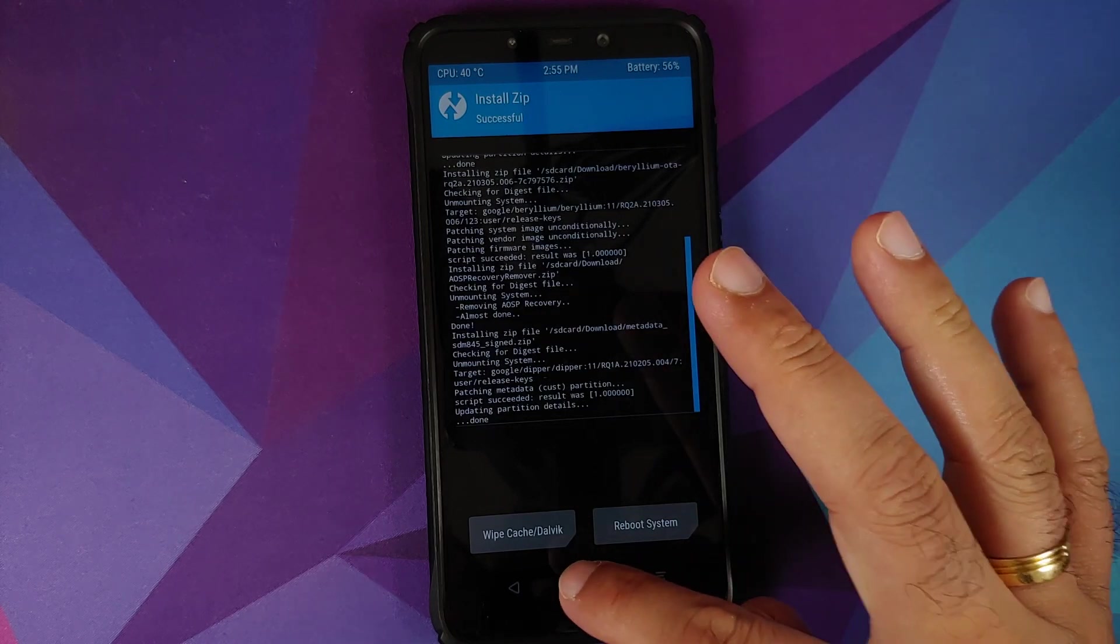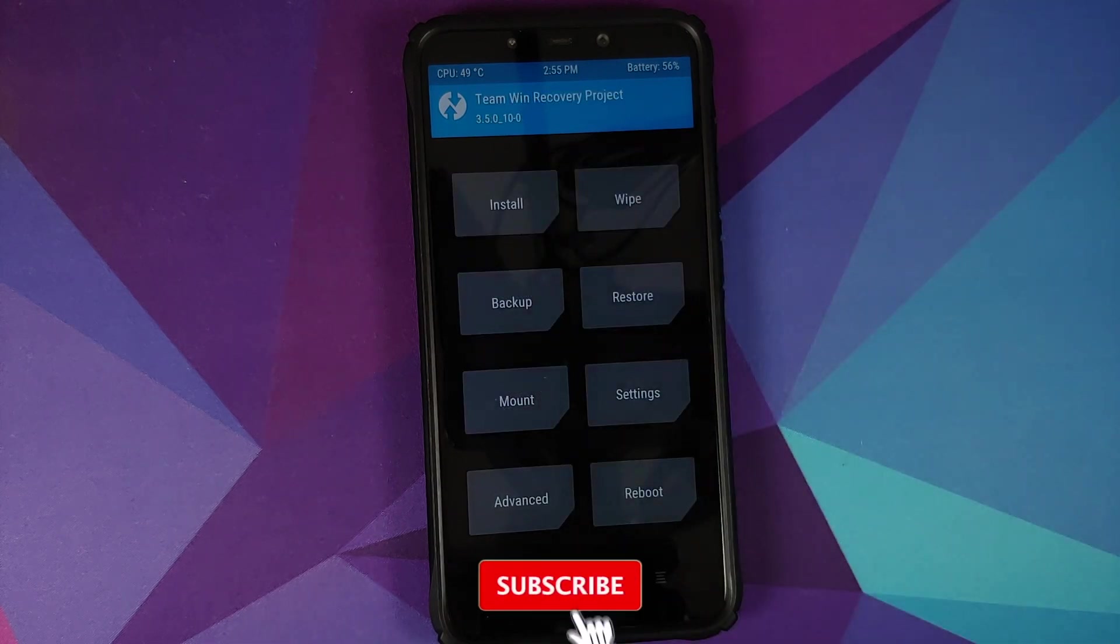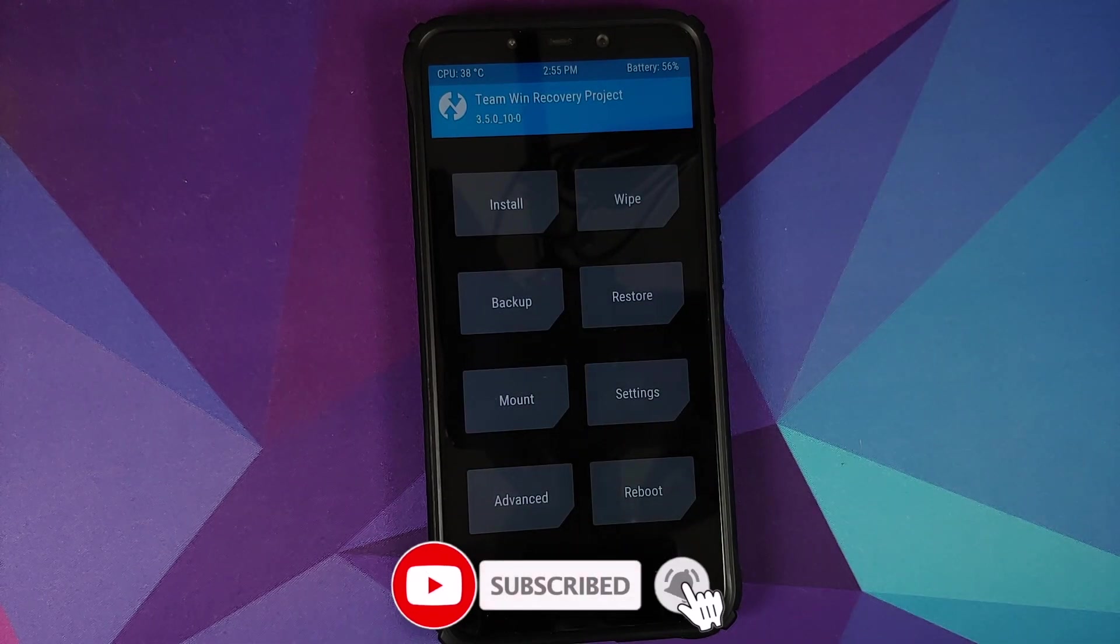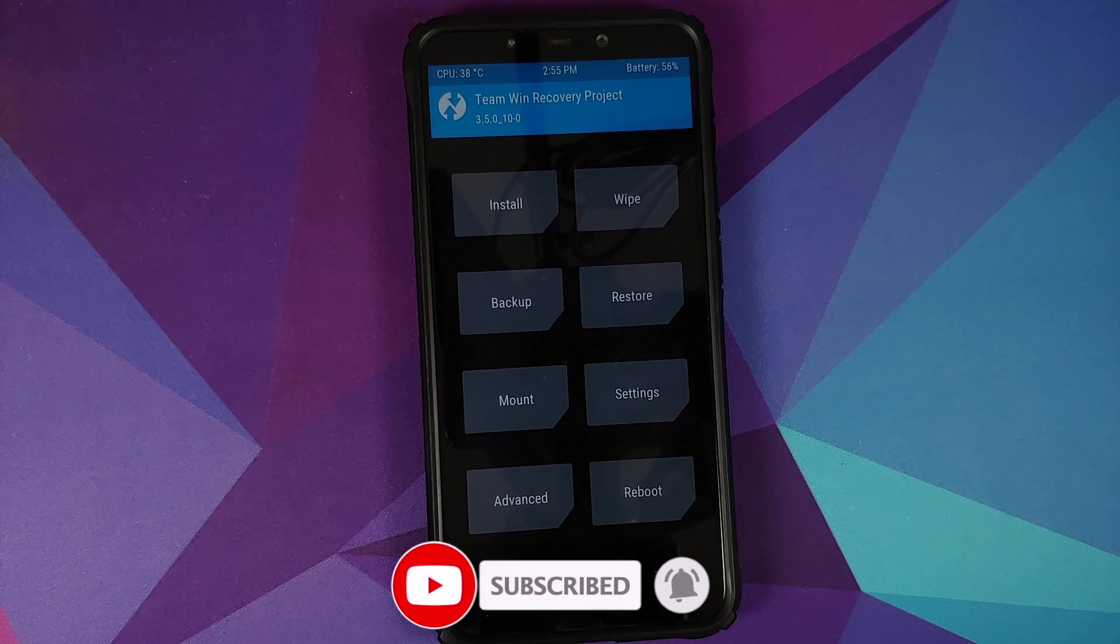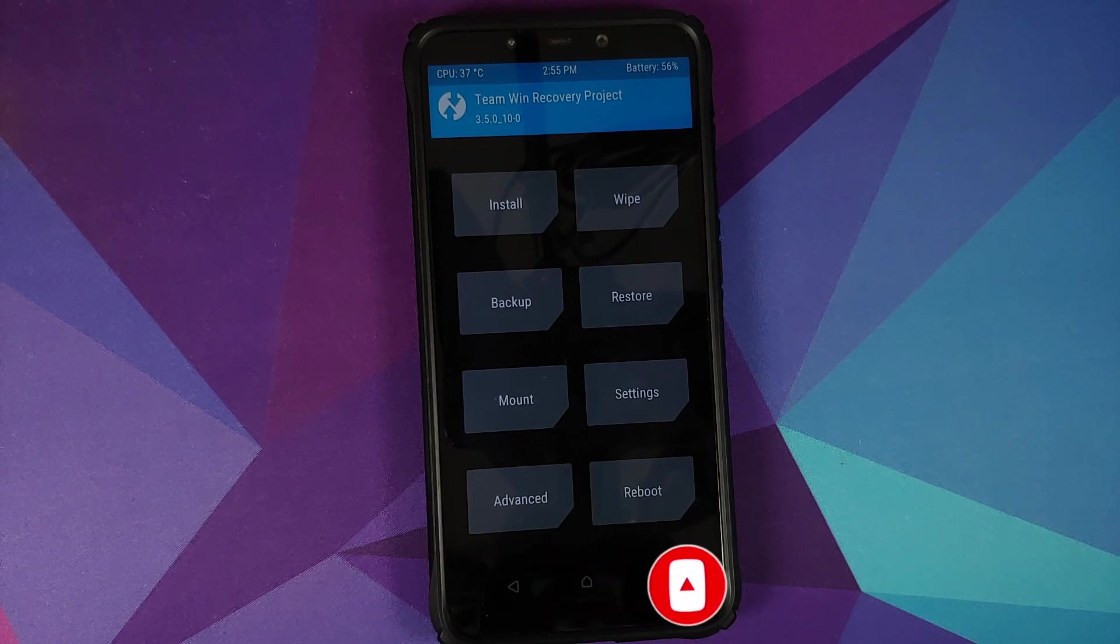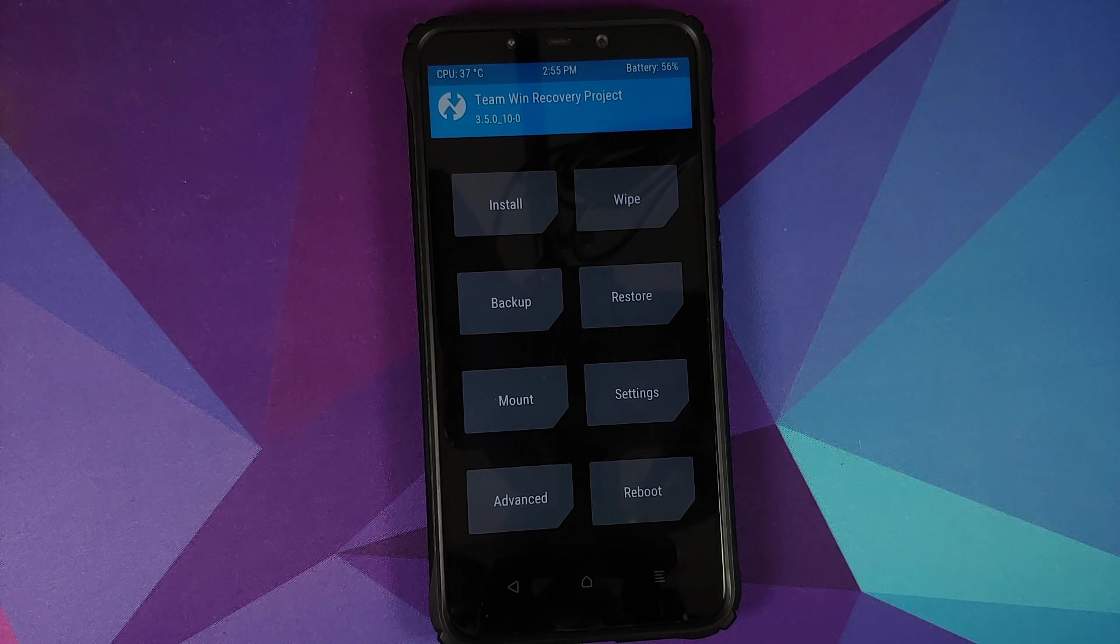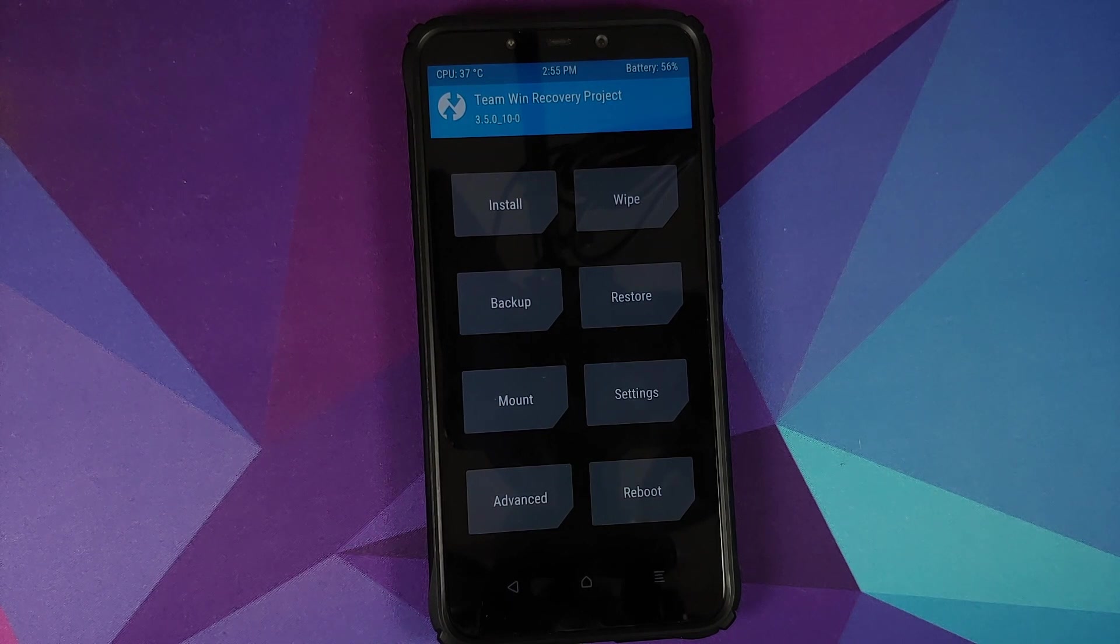Next up, tap on the home button. Next thing we need to do is change the data and cache partitions to F2FS, and yes, this is a mandatory step. Changing the file system of data and cache partition...